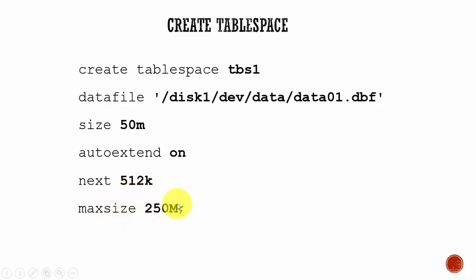Cool, right? You see how simple it is to create a tablespace. You can mention your data file name, your size,